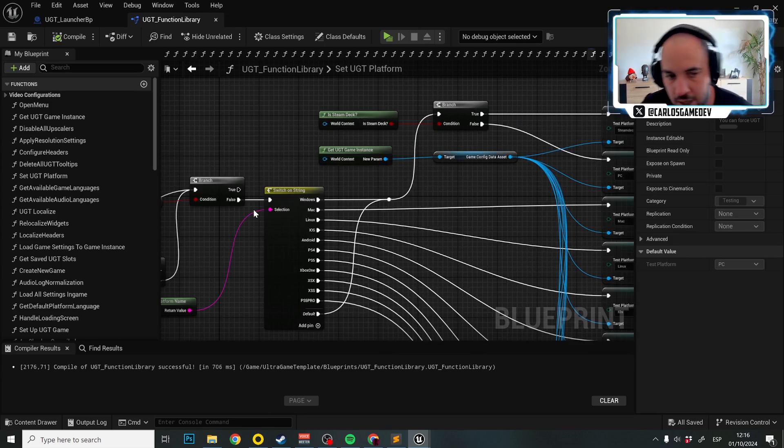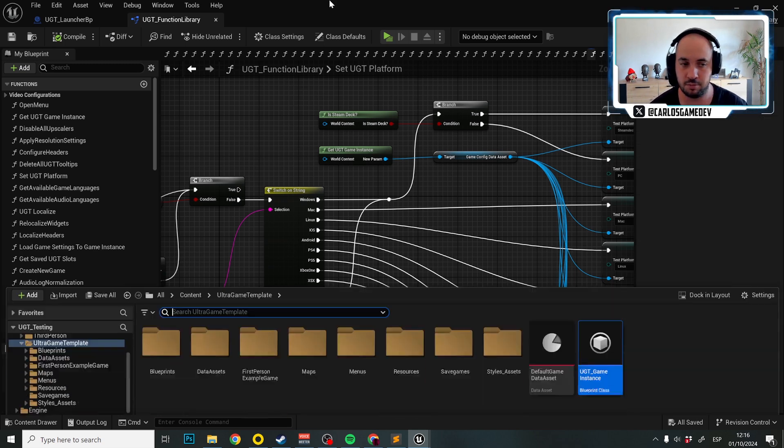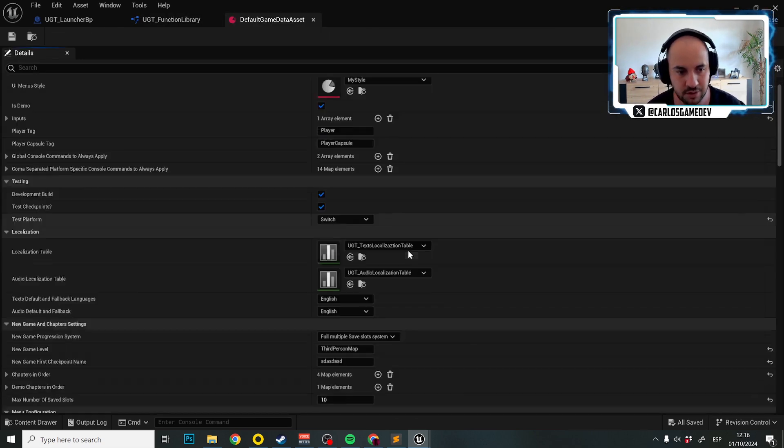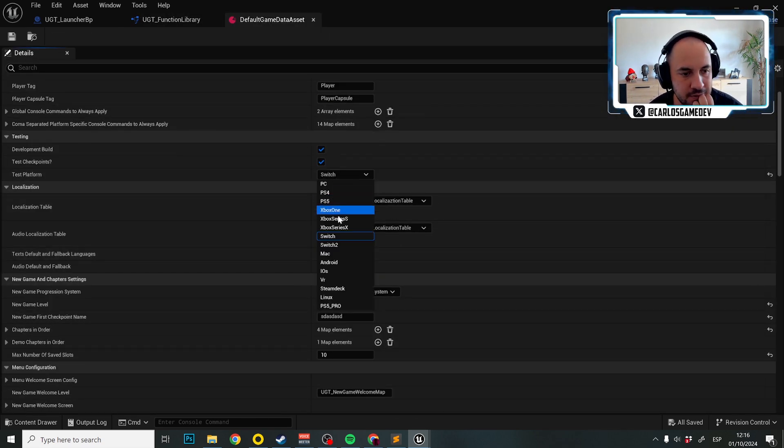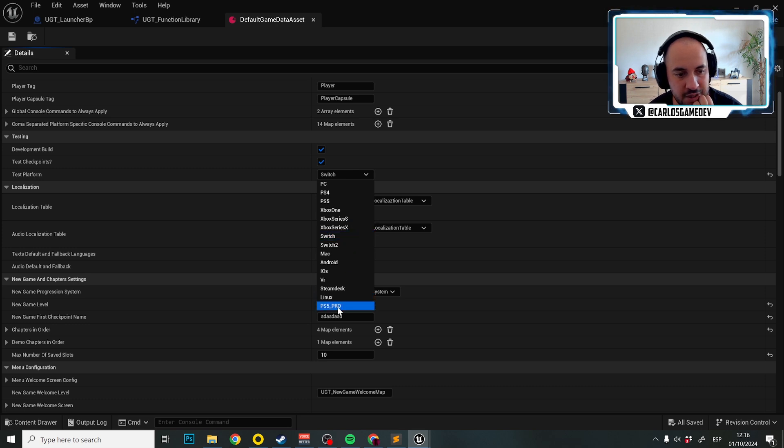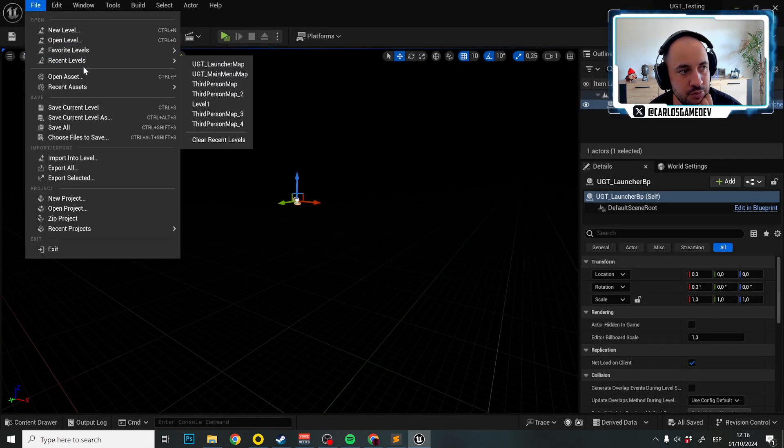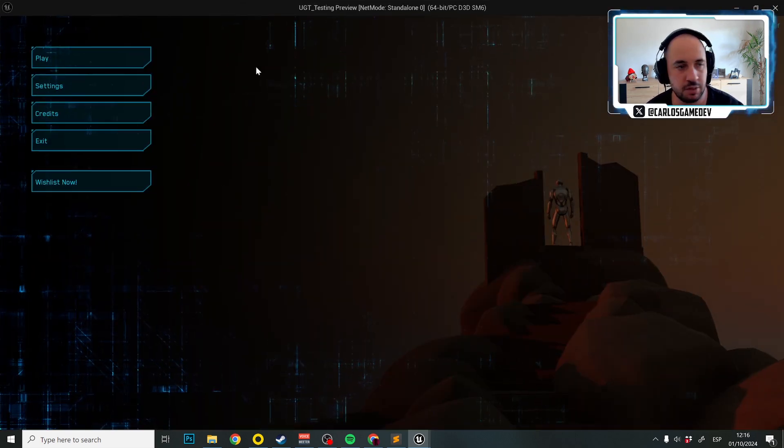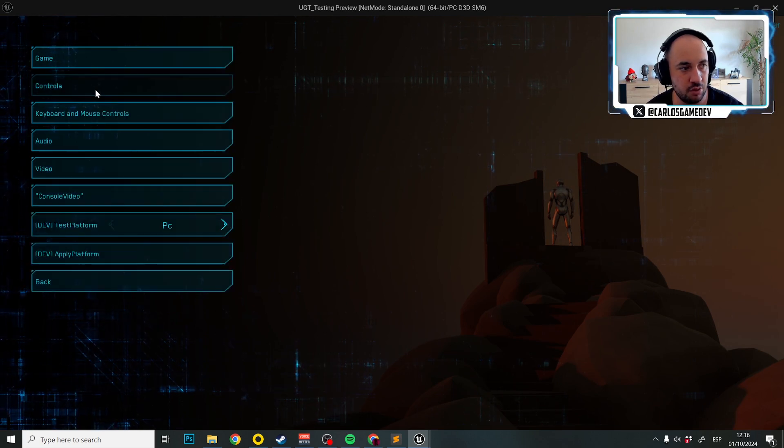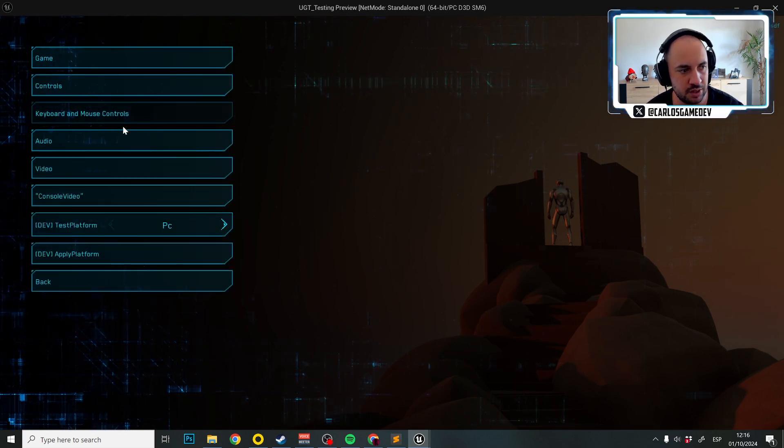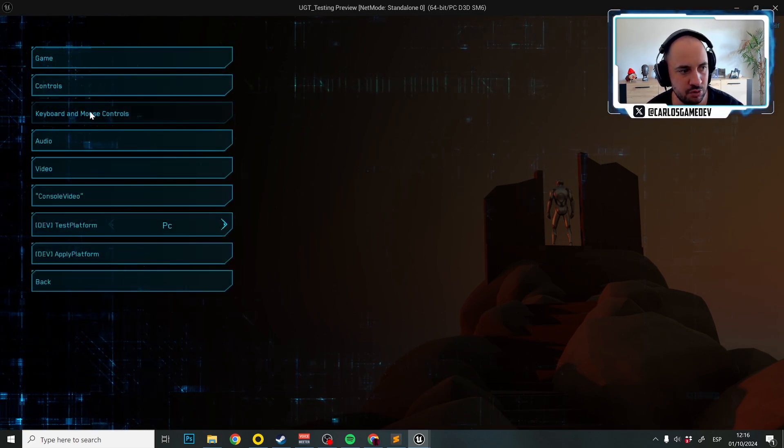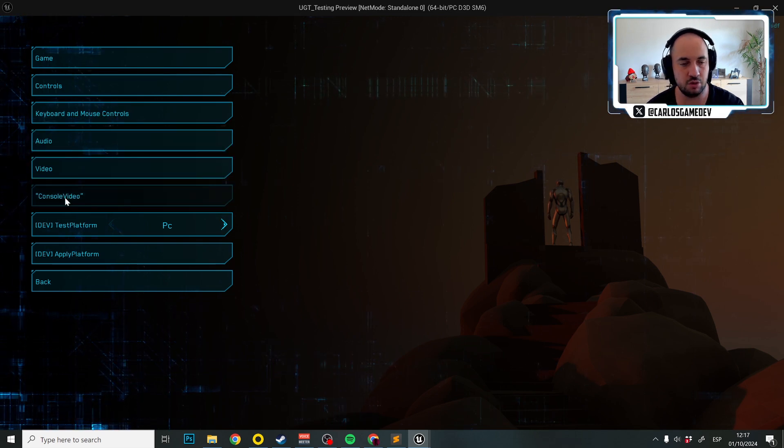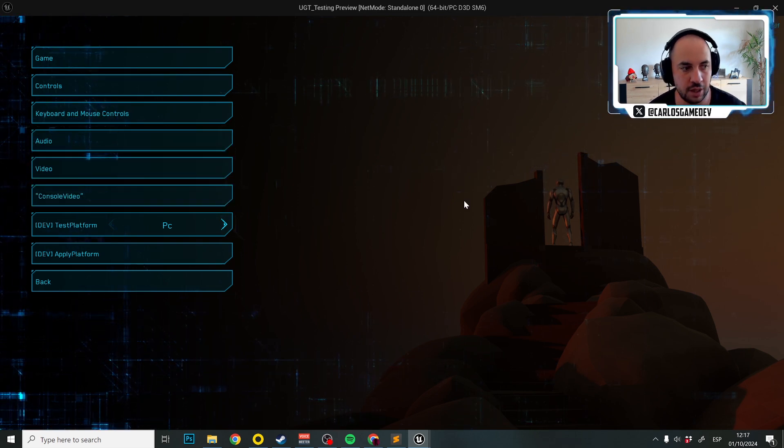So we are almost done, but there is a little problem. If I go to default game data asset and select PS5 Pro, I'm going to go now to the main menu. You'll see the problem that we have. If I go to settings, keyboard and mouse control is here and that should not be here. Video is here and that should not be here. Only console video. So how can we fix that?